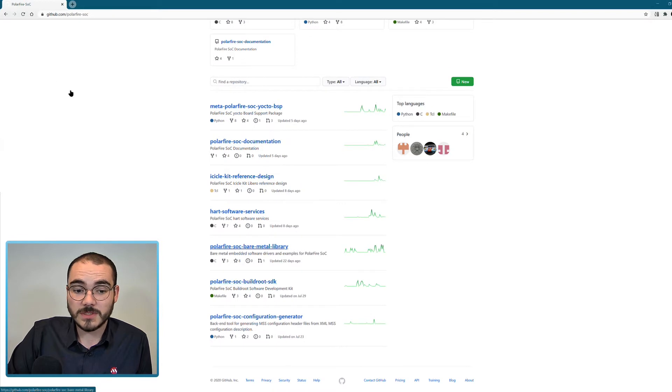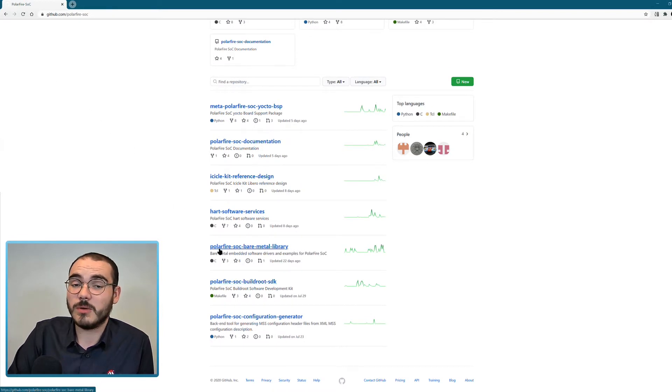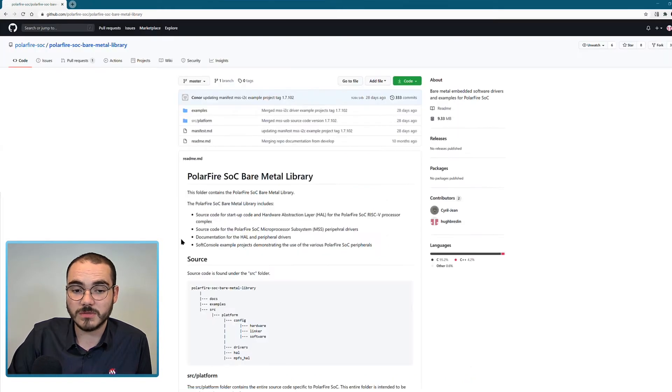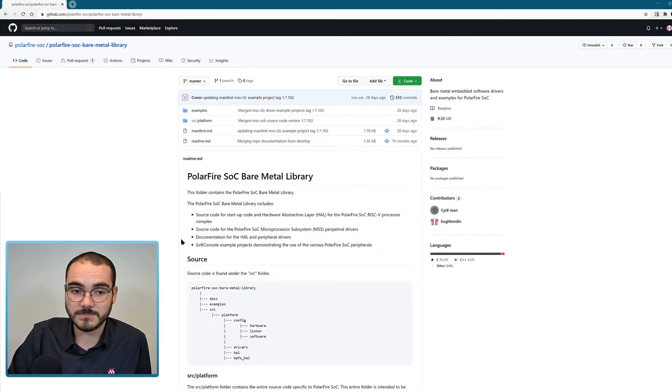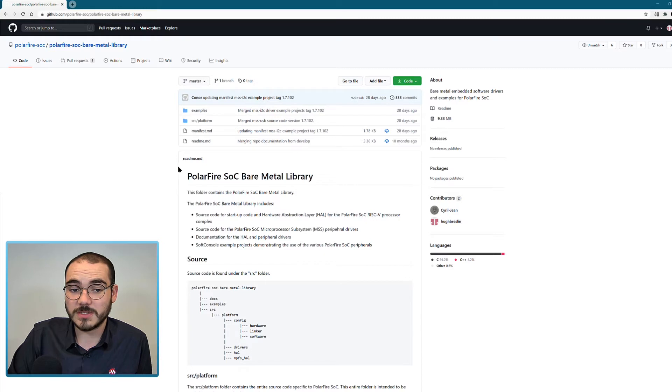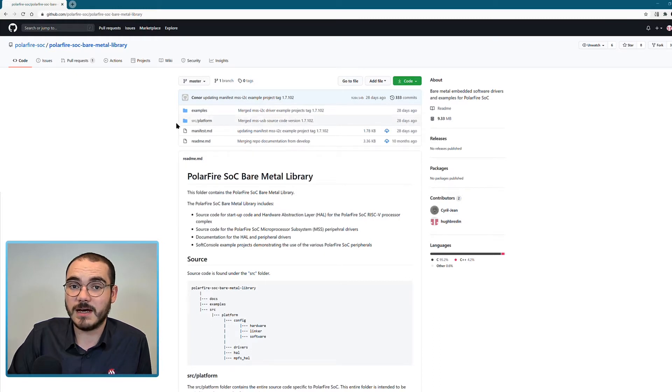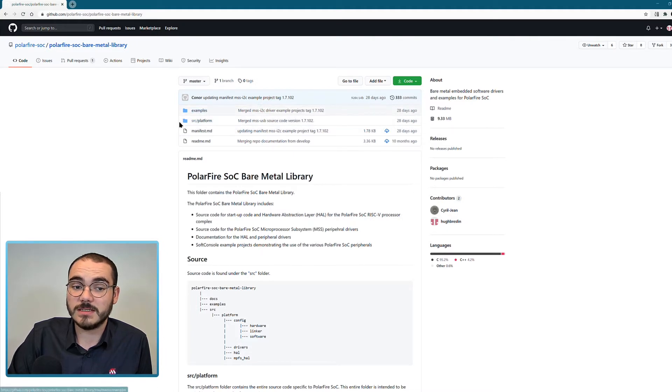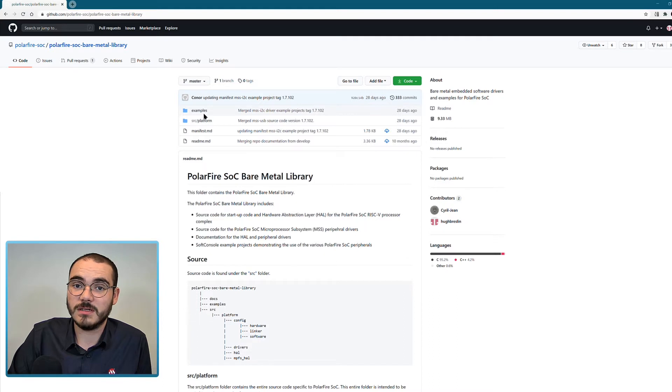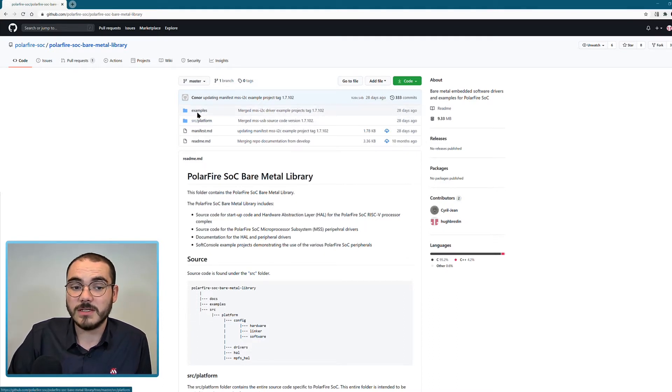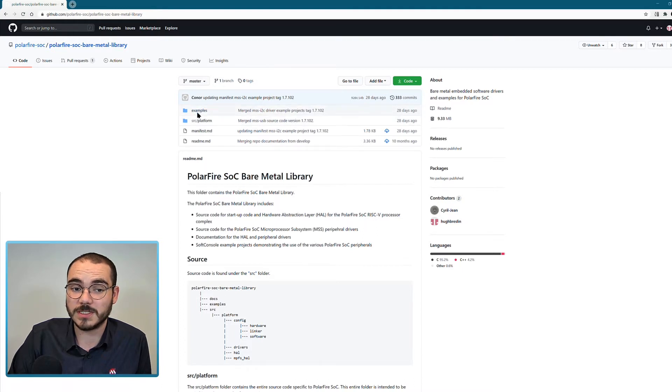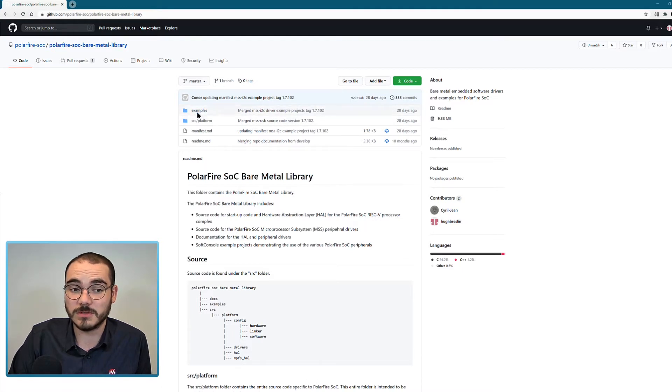Another repository we have available is the PolarFire SoC bare metal library, and we've done a separate standalone video just on this. This repository contains the PolarFire SoC HAL available as a standalone folder, and it also contains examples of the PolarFire SoC MSS peripheral drivers. Any of the MSS peripherals will have a driver and example projects available in the examples folder of the bare metal library.